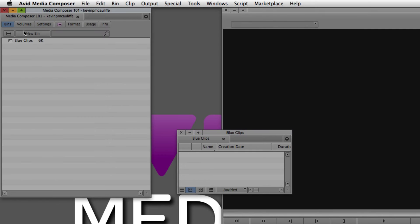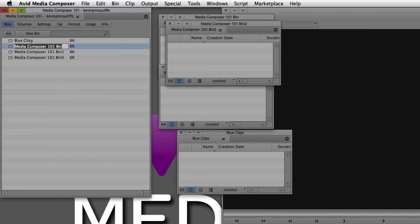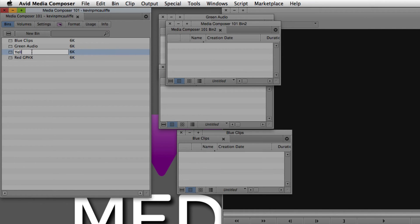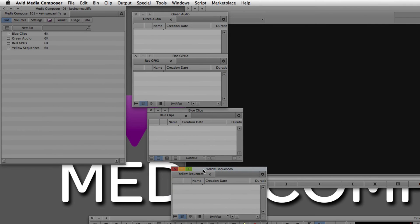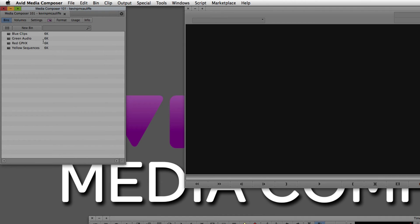Now I'm going to create three more bins — New Bin, New Bin, and New Bin. I'm going to name them: Green Audio, Red Graphics, and Yellow Sequences. I've done that for a reason I'll show you in a second. At the core of your workflow, these four bins — clips, audio, graphics, and sequences — are the main ones I work with. Depending on your project size, you may need to vary this, but for something like a 30-second promo, these four bins will keep you organized and get your edit done smoothly.